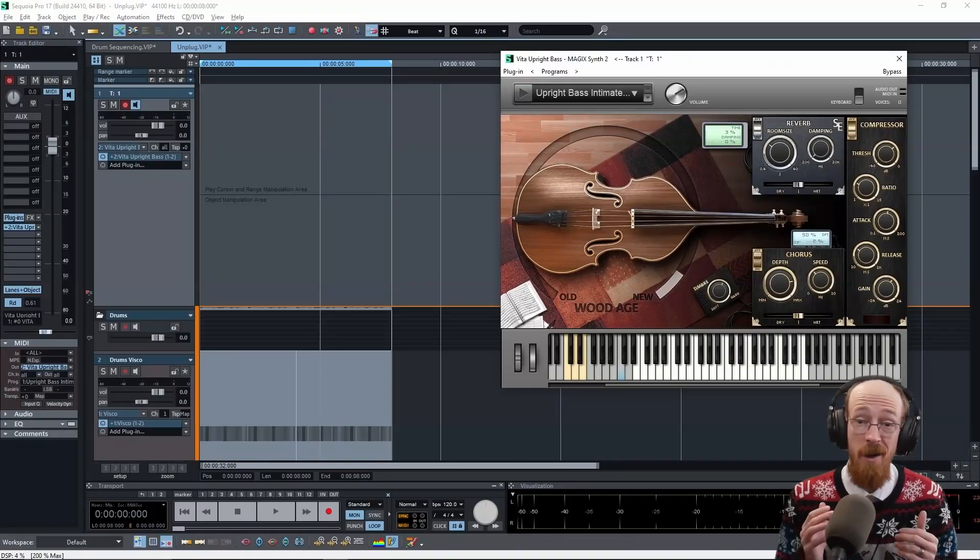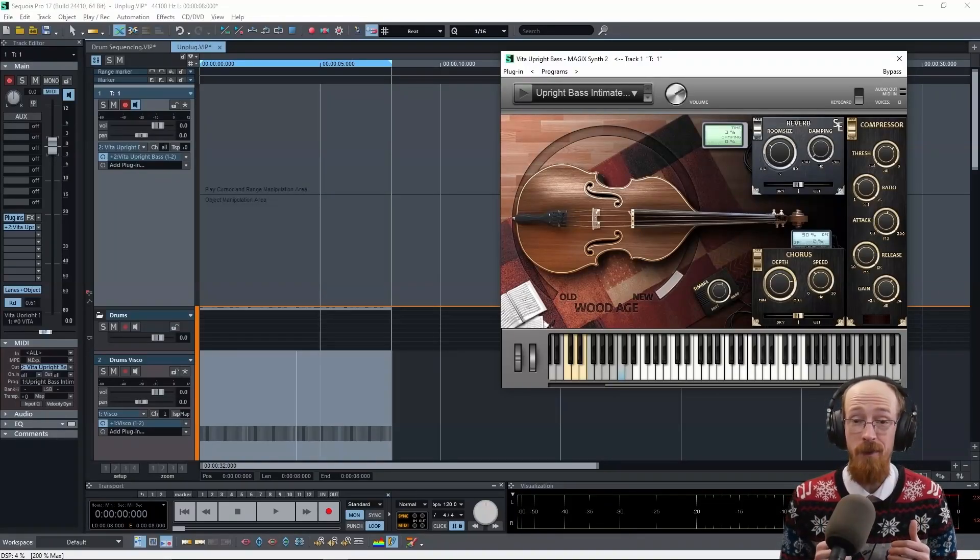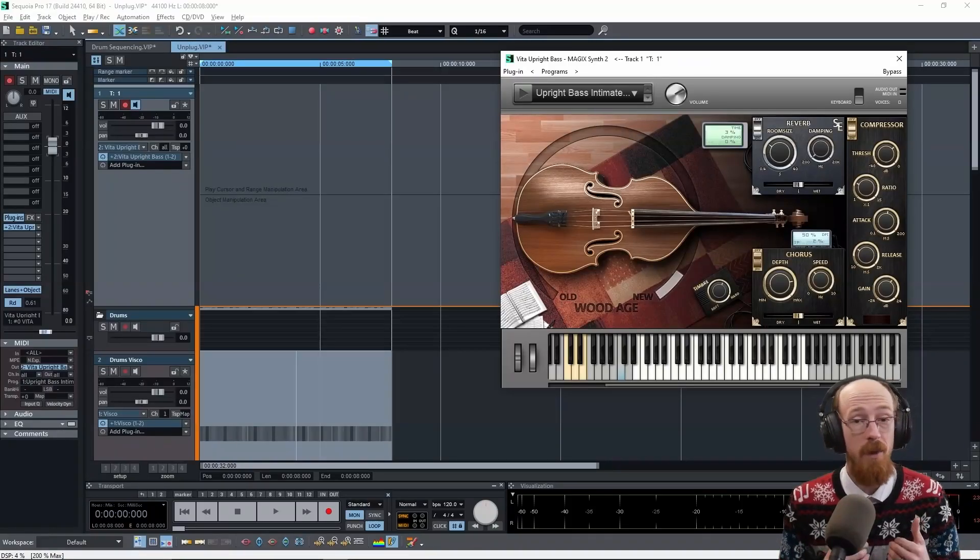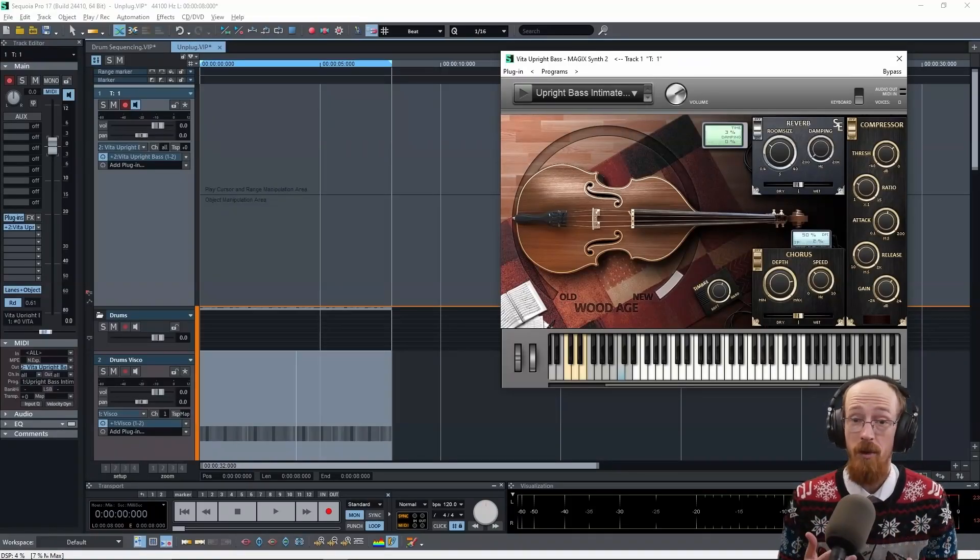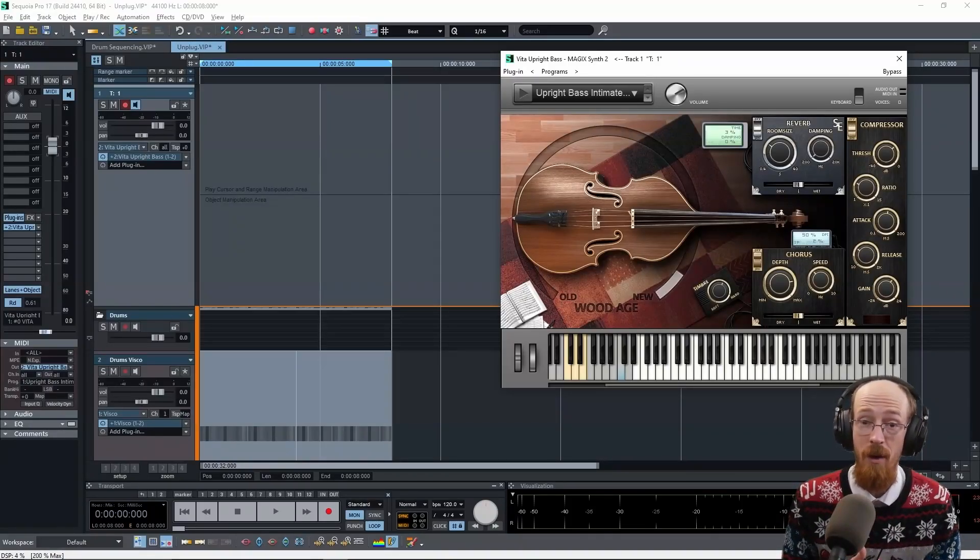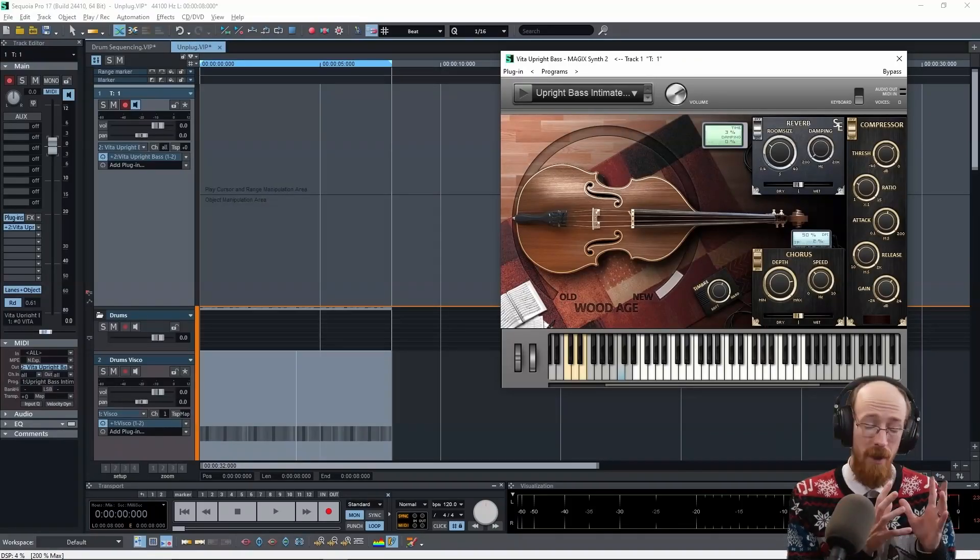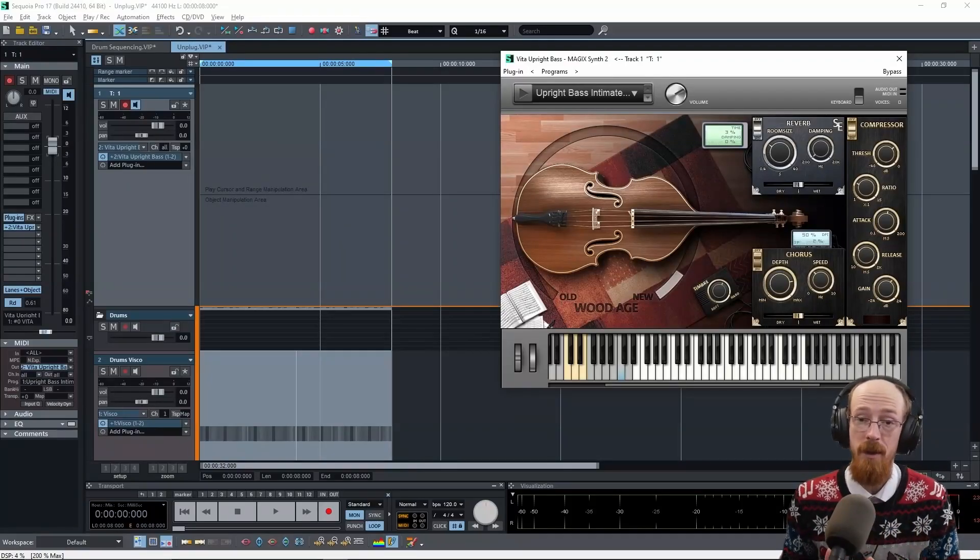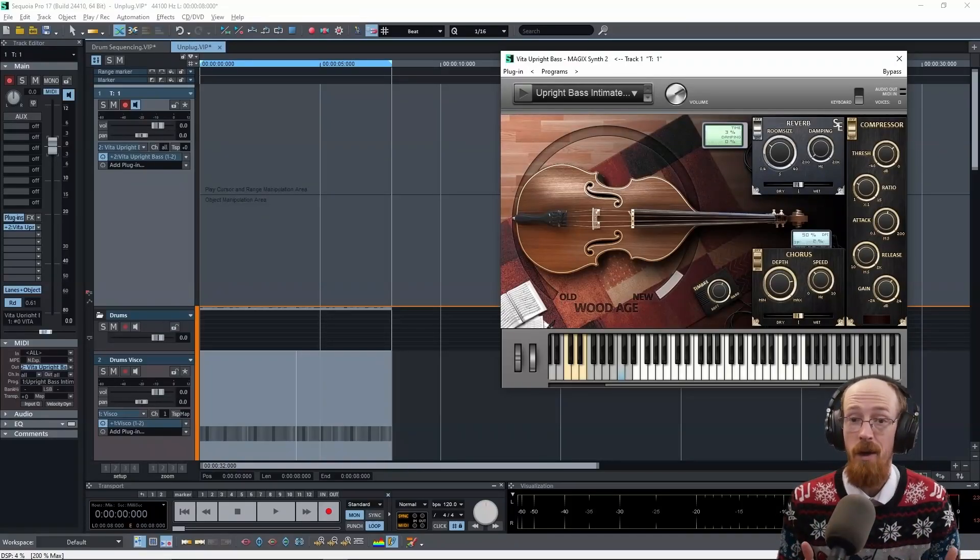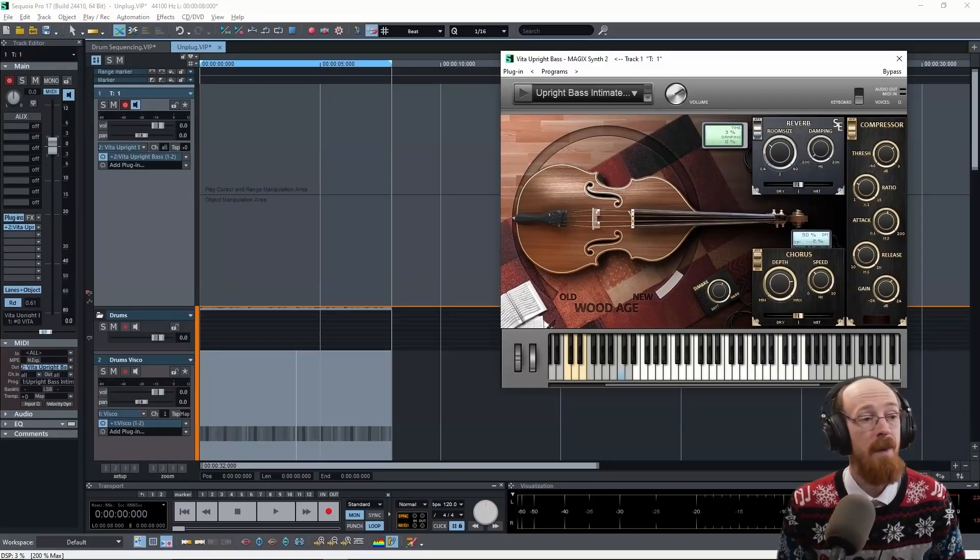If you're unfamiliar, comping stands for compiling. It is when you take multiple recordings of the same part and then you pick the best performances from each one and you compile them into a final take.